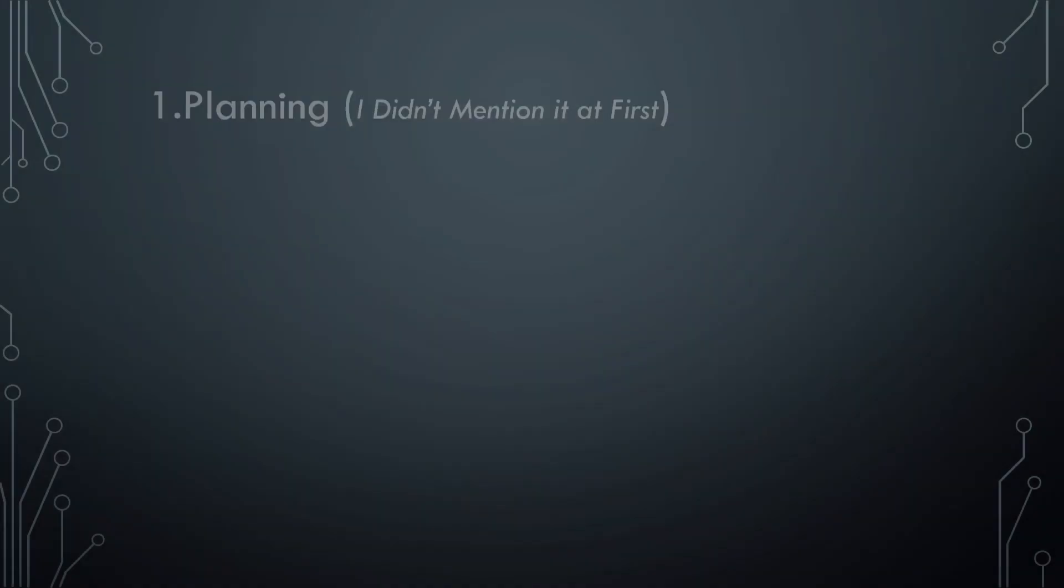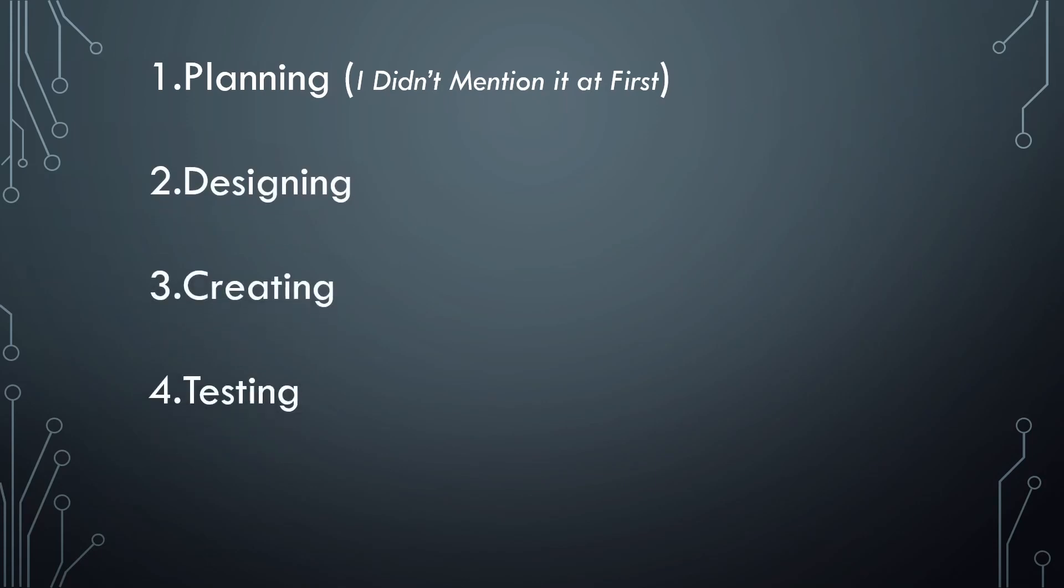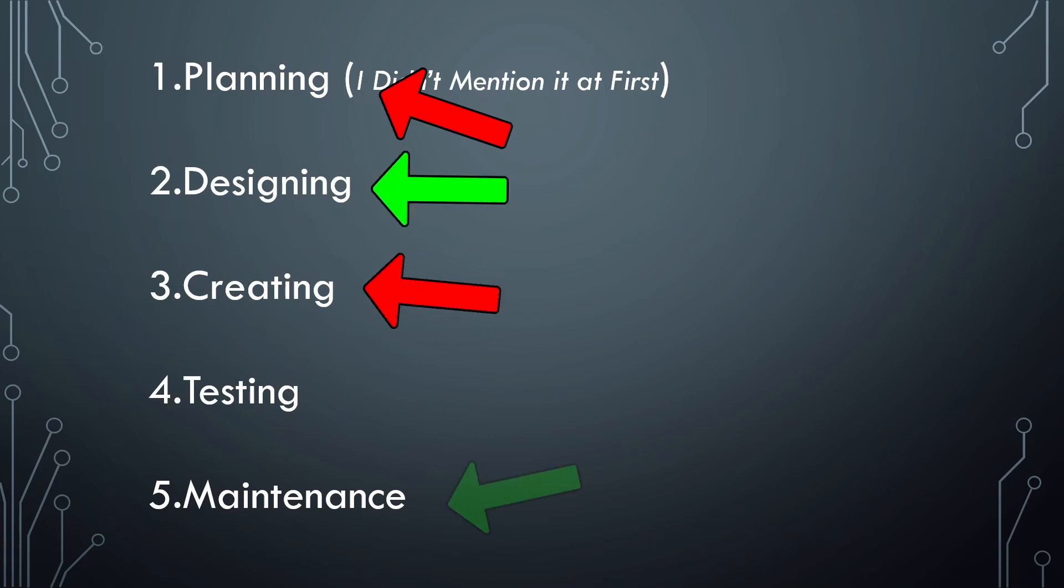Programming is a broader term that refers to the process of designing, creating, testing and maintaining software applications. To put it simply, coding is just one aspect of programming. It's the process of writing the actual code. But programming involves a much broader set of skills and activities.